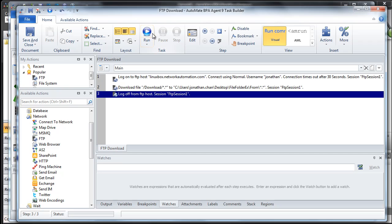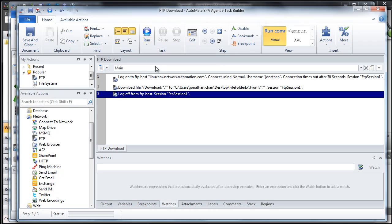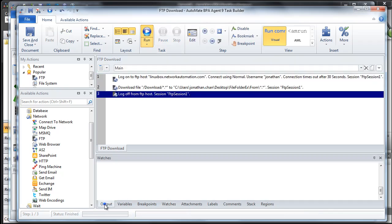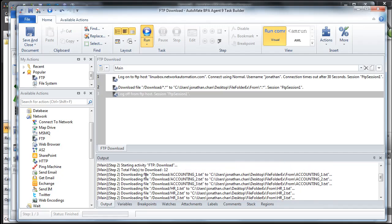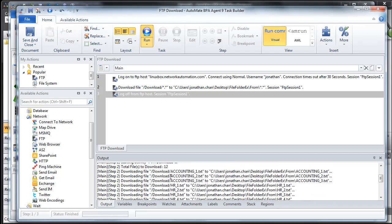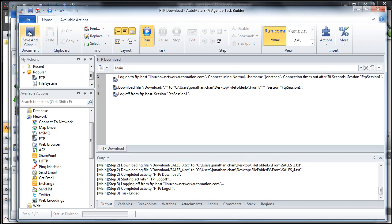Let's run this once to make sure it's all working properly. We'll come to the blue circle and do Run All. It looks like it ran properly. In the Output pane, we can see each of the individual steps and all the files that were downloaded — 12 files total — and the status looks good. Let's save and close.